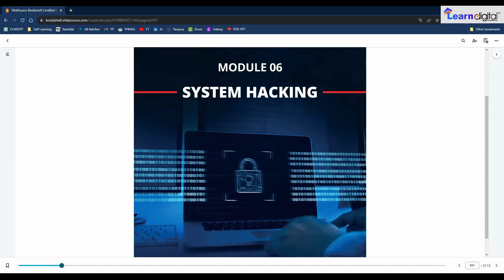Welcome back to the brand new session of the Certified Ethical Hacking program. In this session we are going to start Module 6: System Hacking. System hacking is one of the most important and sometimes the ultimate goal of an attacker. The attacker acquires information through techniques such as footprinting, scanning, enumeration, and vulnerability analysis, and then uses this information to hack the target system.